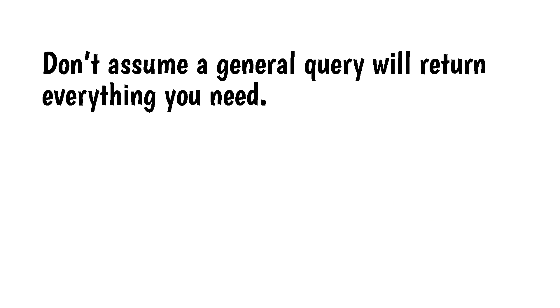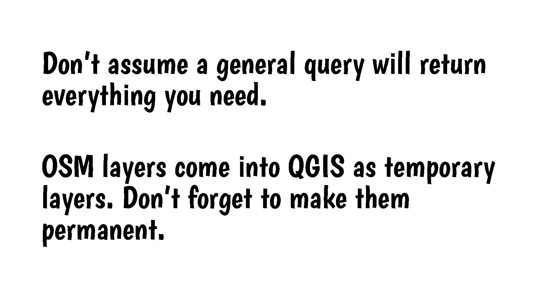Another important point. OSM layers come into QGIS as temporary layers. Don't forget to make them permanent.